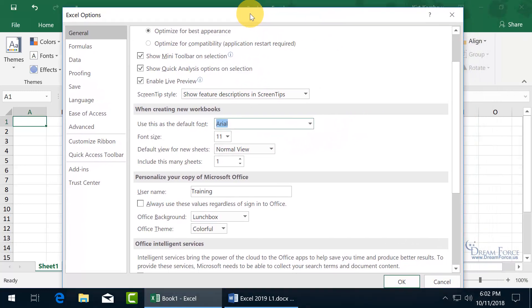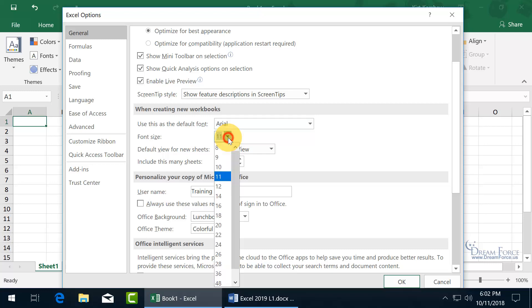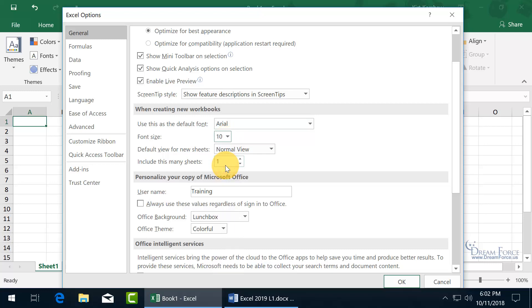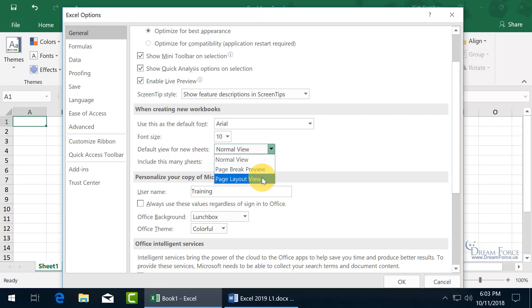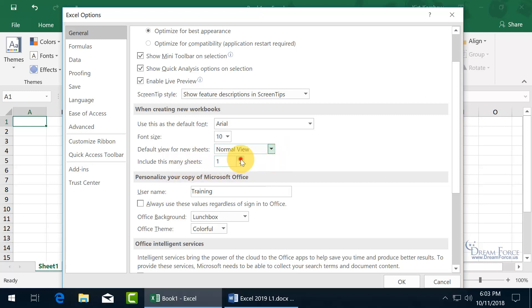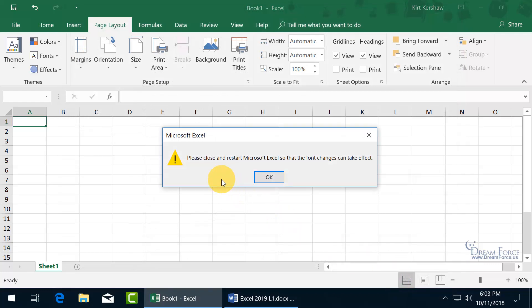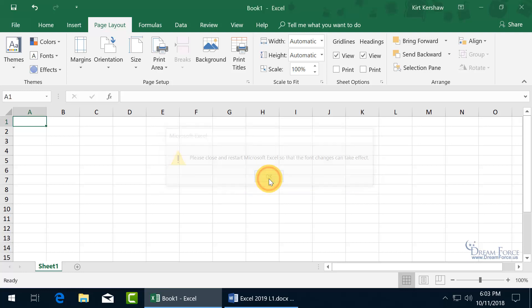Click and drag the title bar back so I'm centered. Click on Font Size and go to 10. Then Default View for New Sheets: Normal View — you also have Page Break Preview and Page Layout View, which we'll cover in a later training video. I'll keep it Normal. Then set 'Include how many sheets' to 5. Click OK, and it tells me to close and restart Microsoft Excel so that the font changes can take effect.